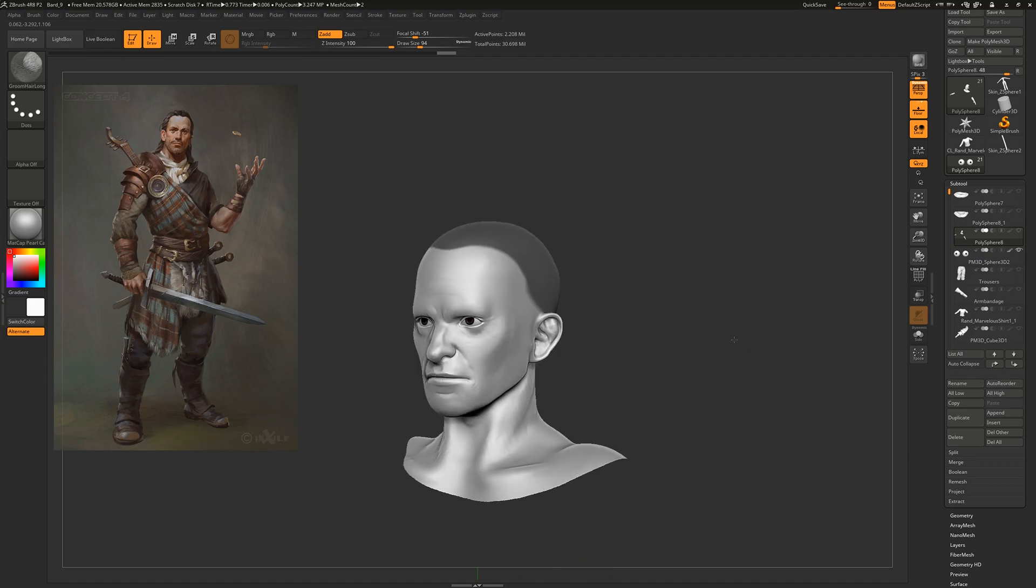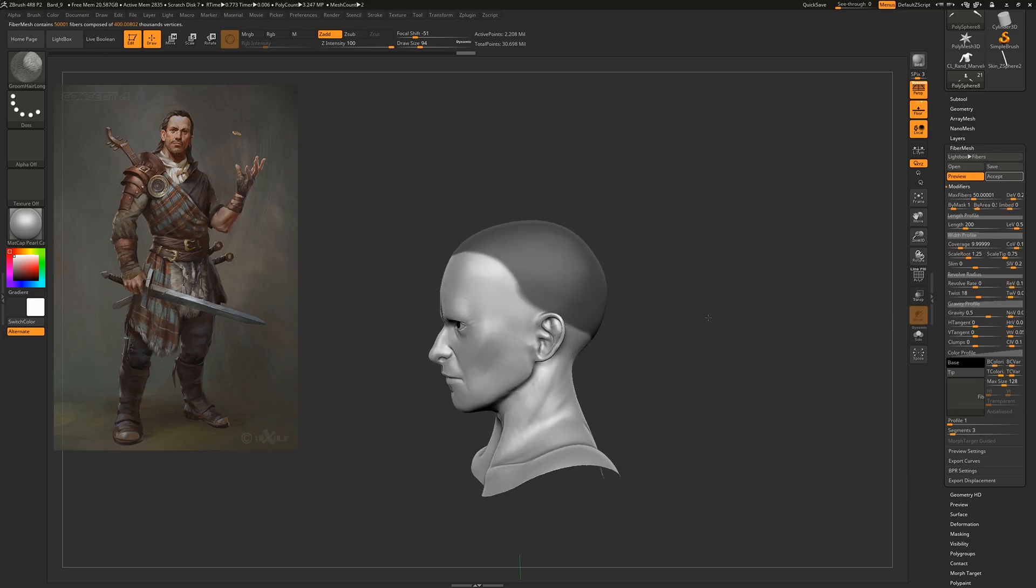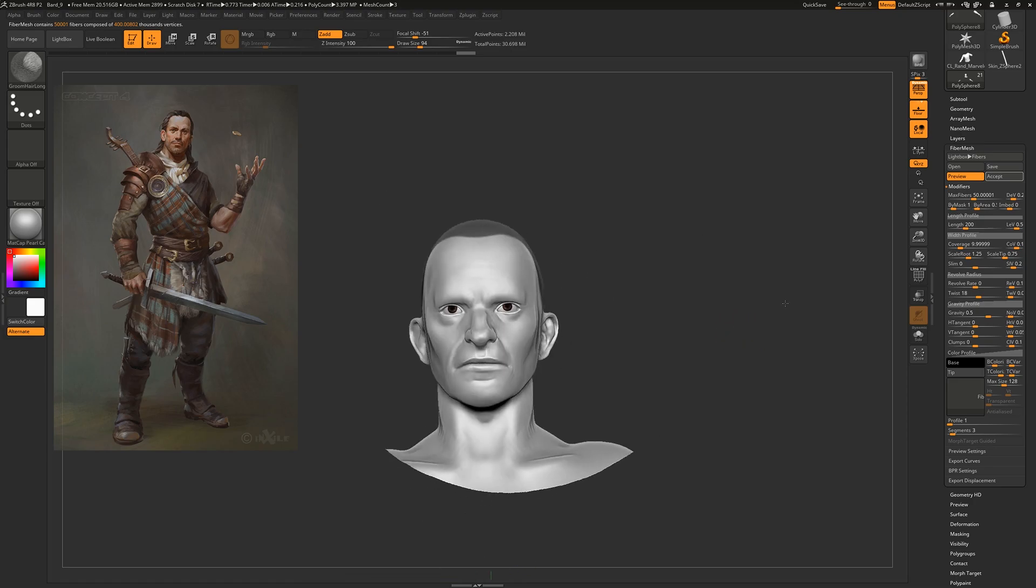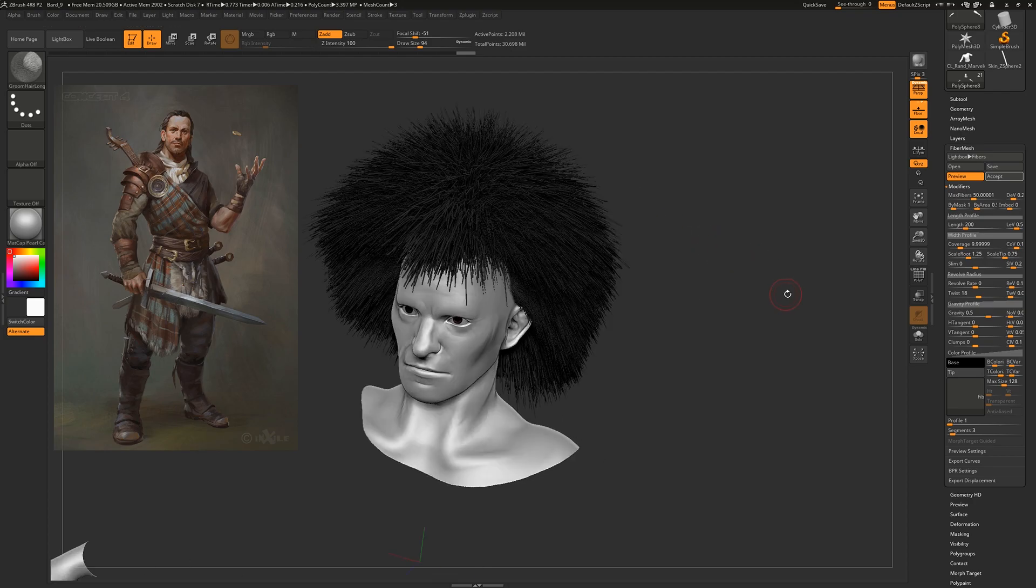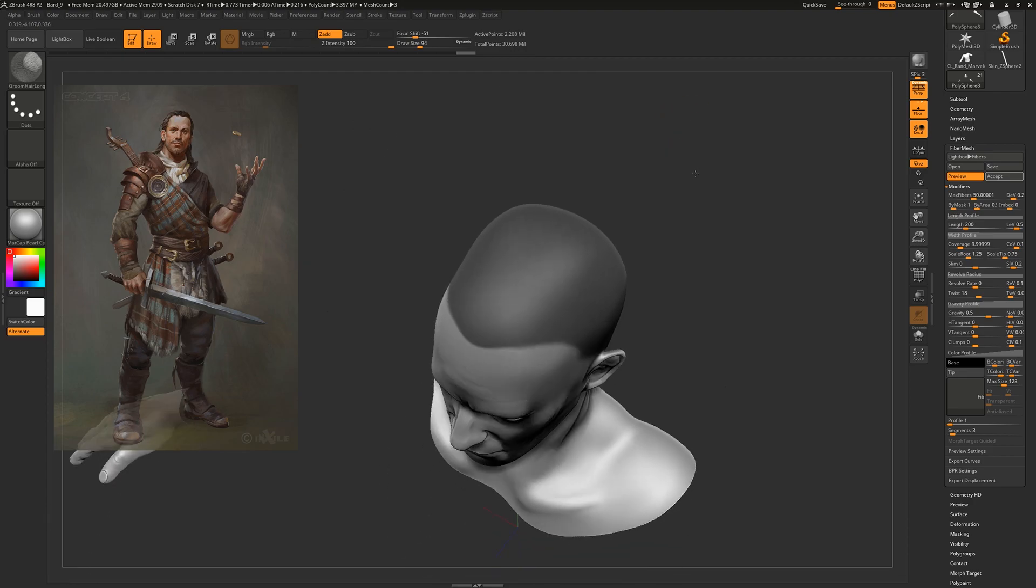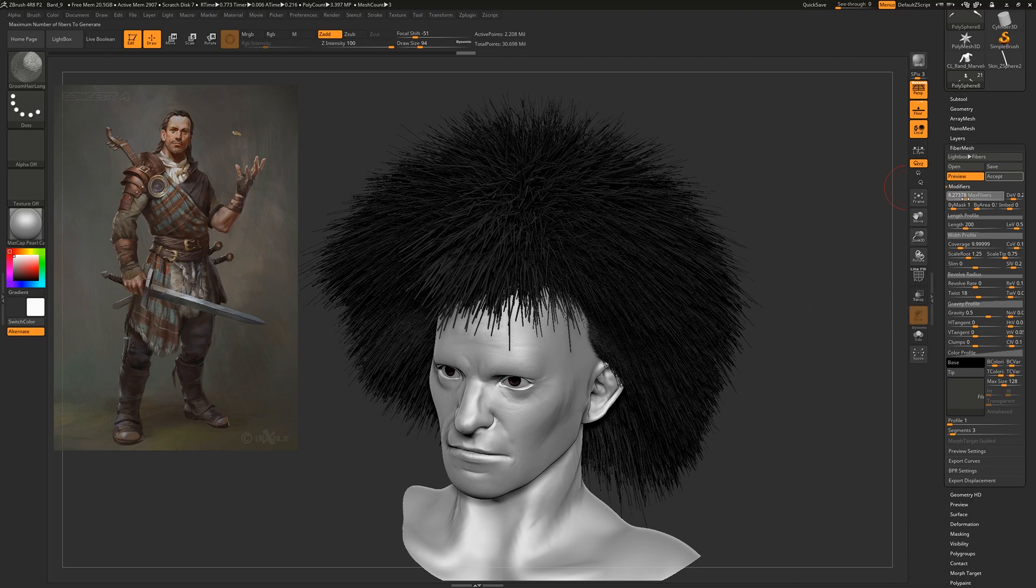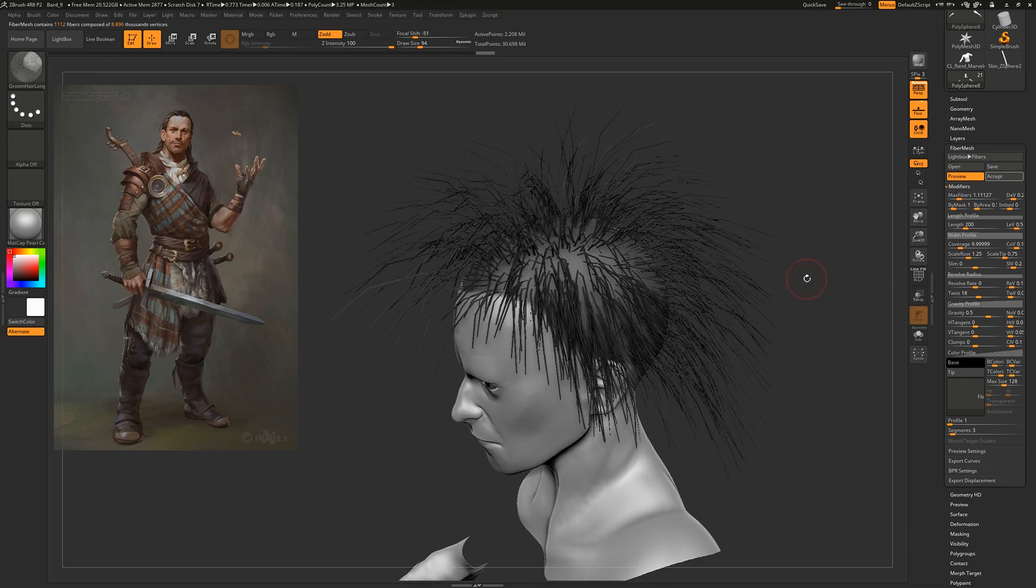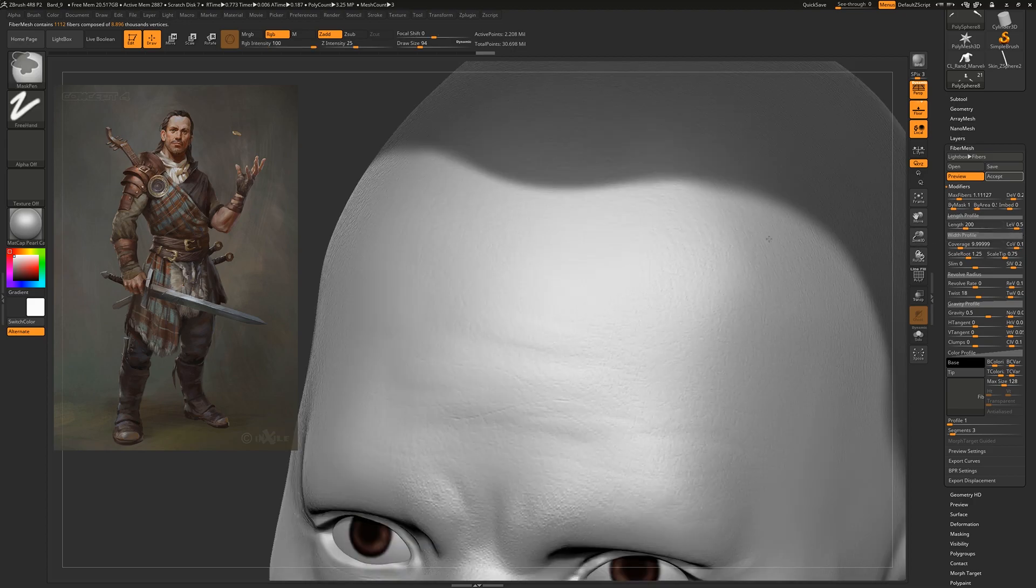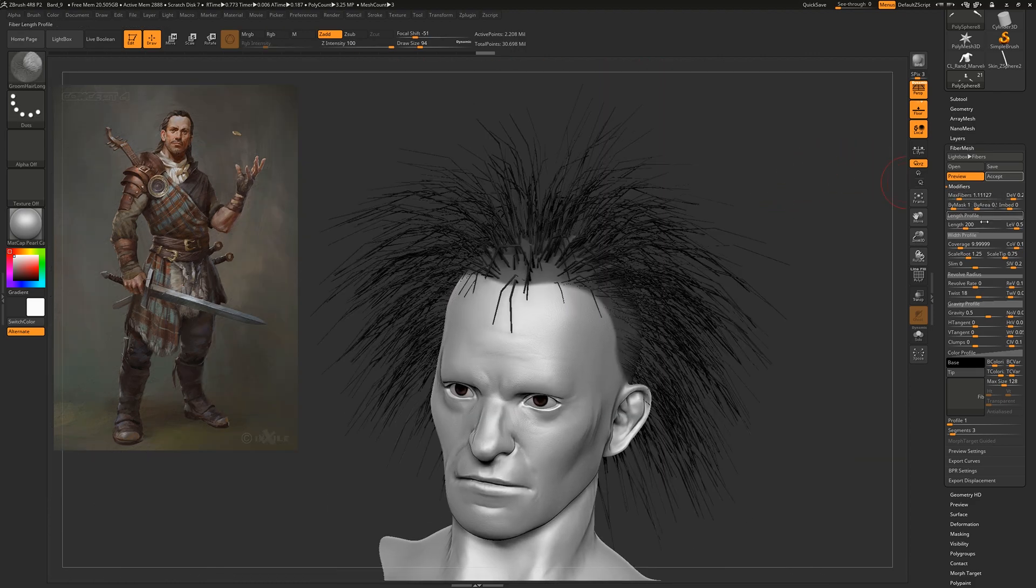You've got this area masked out, and what you want to do is move down to the fiber mesh tab and click Preview. It's going to create this kind of wacky looking hairstyle—that's okay, we're going to be grooming it later. The main problem with this is that there are far too many strands, so we want to turn the max fibers way down to something like this.